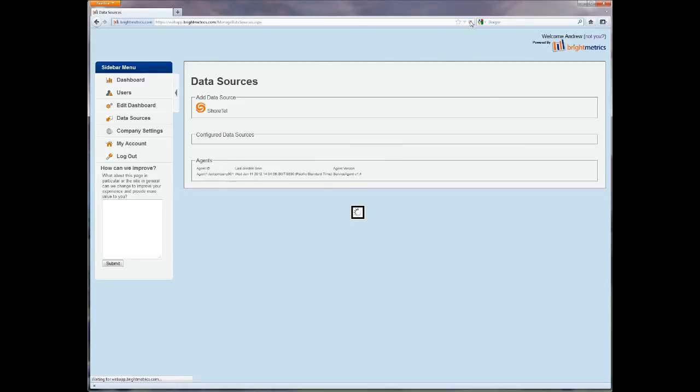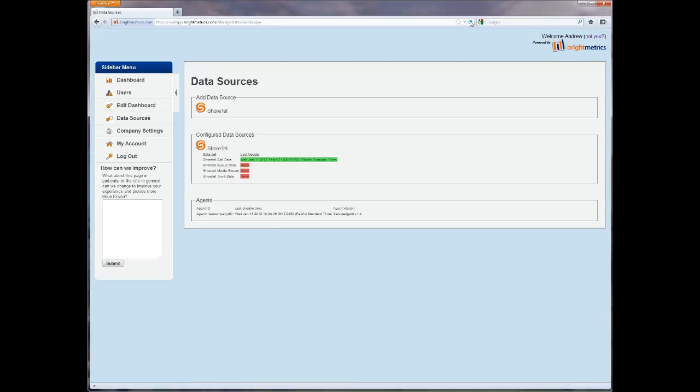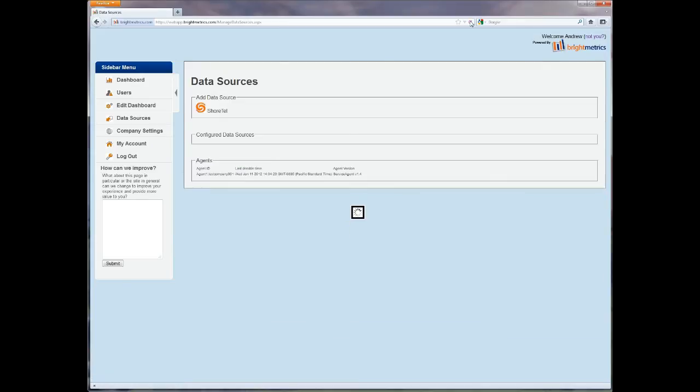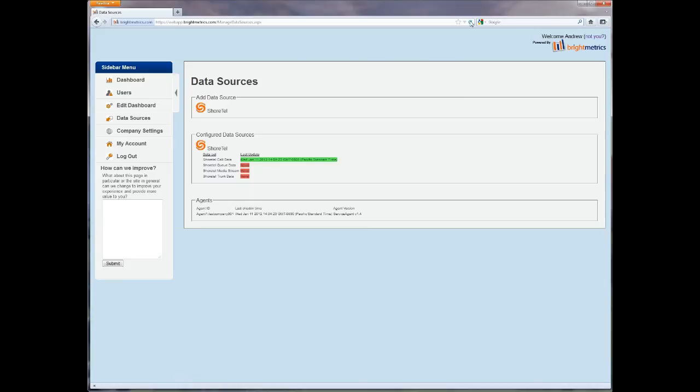Initially, you may see the last update column all in red. If you refresh a couple of times, you should begin to see these turn green. Depending on the size of your ShoreTel database, it may take several minutes for them all to turn green.